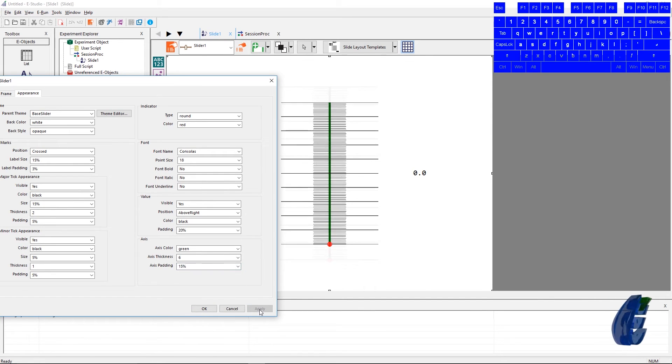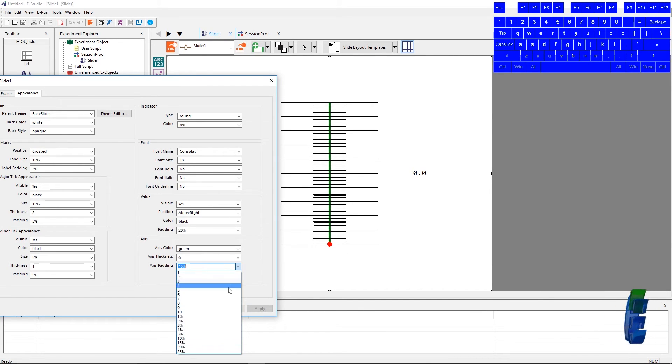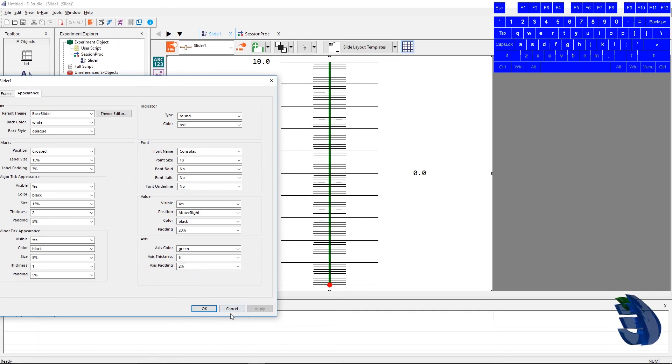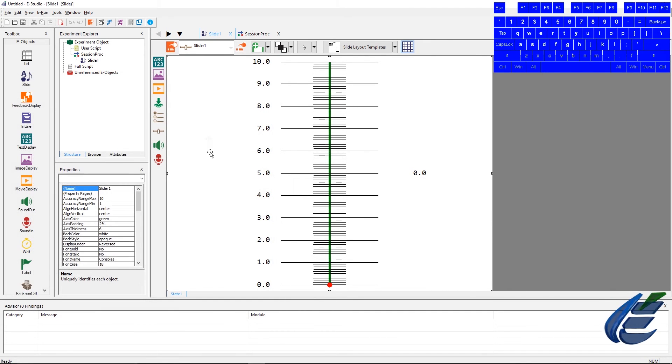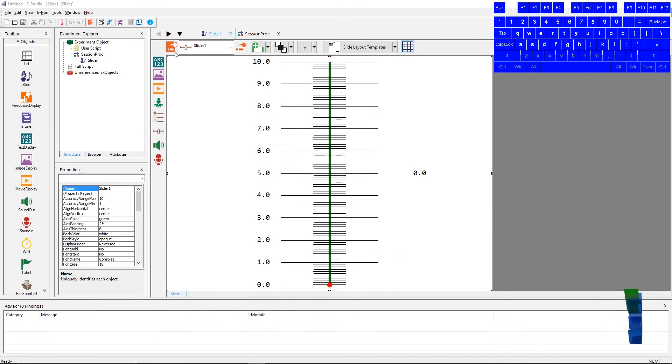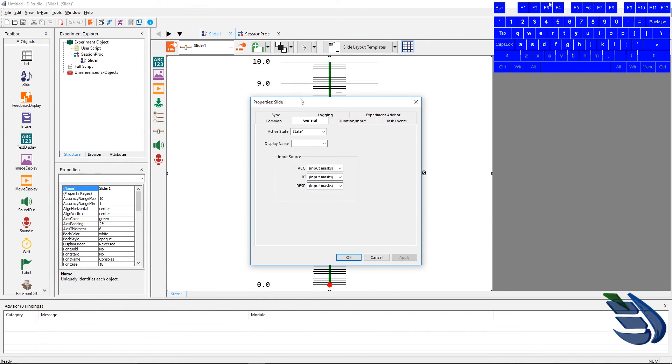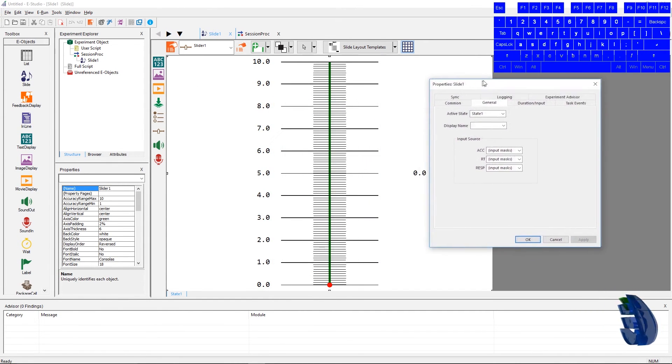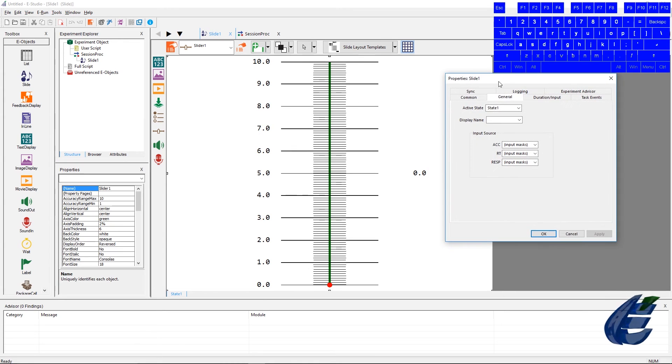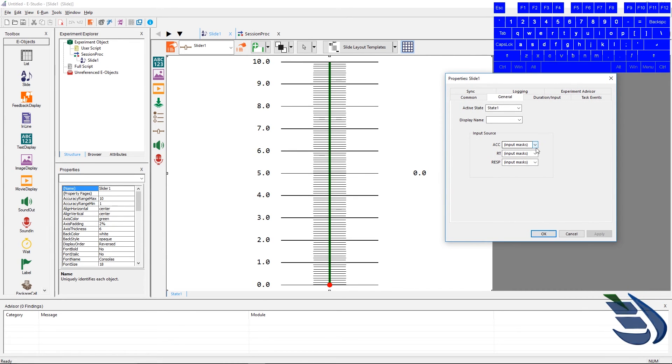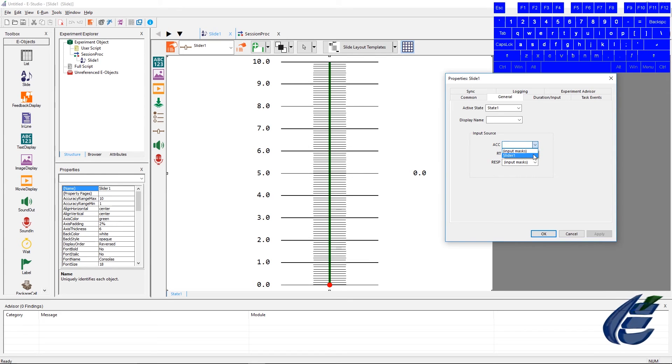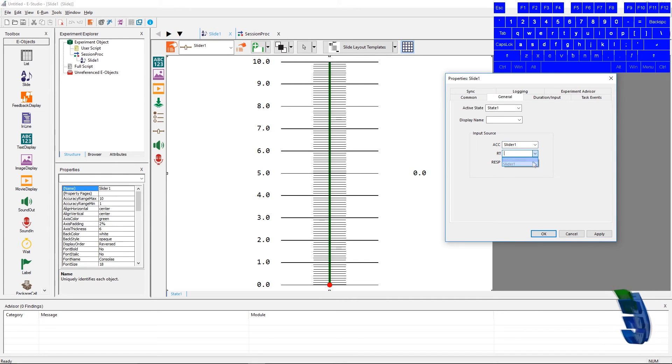We're going to close out of the slider sub-object properties, and we're going to open up the slide properties. Now in the slide properties page, we're going to go to the general tab. We'll change the input sources in the input source section from ACC to slider 1 from input mask, and we'll do that for the RT and the RESP as well.